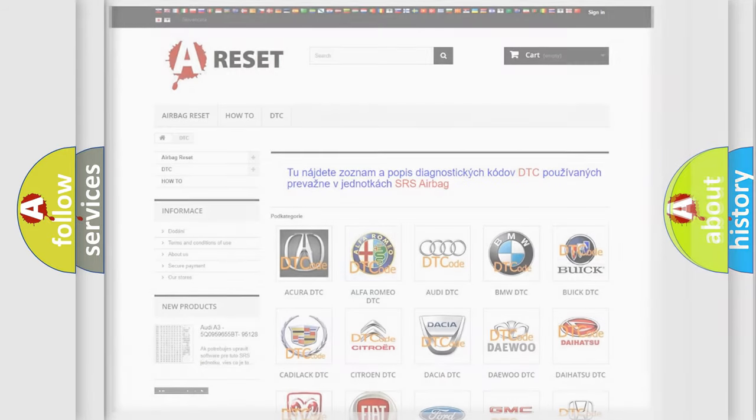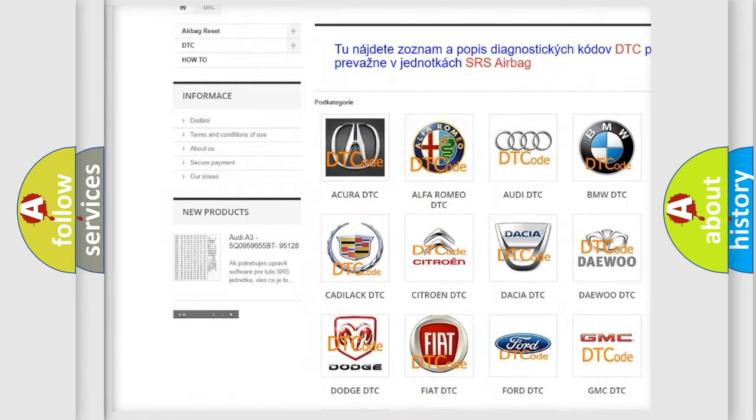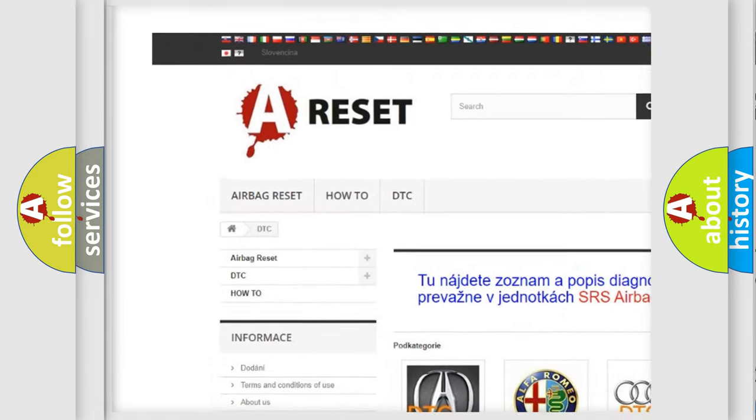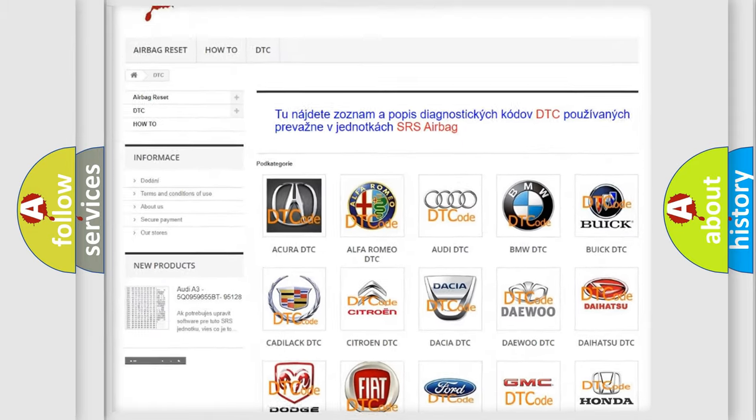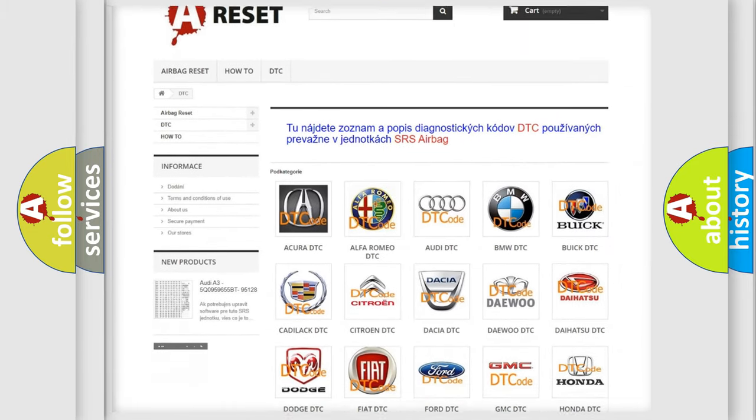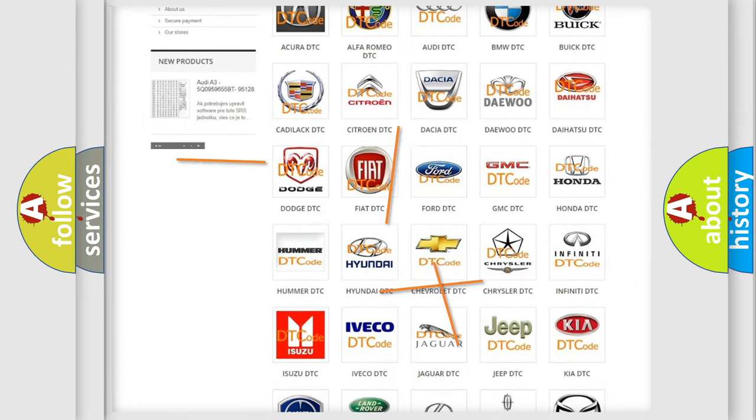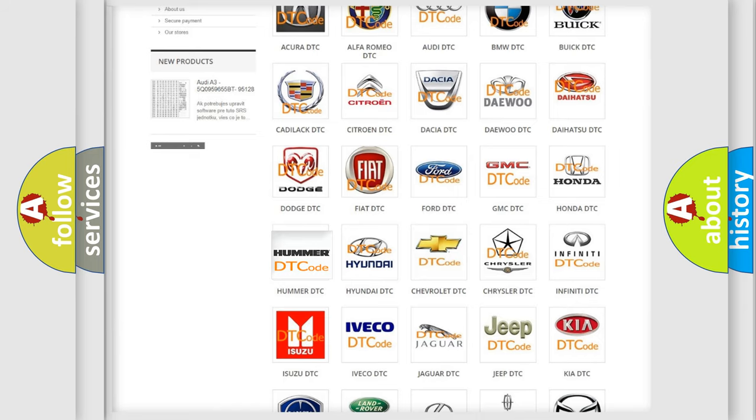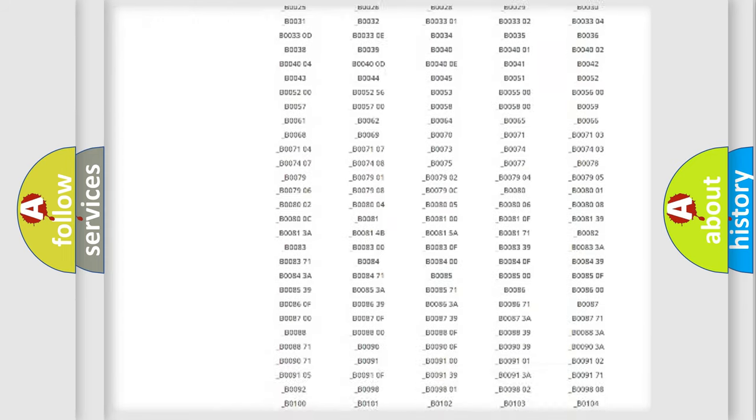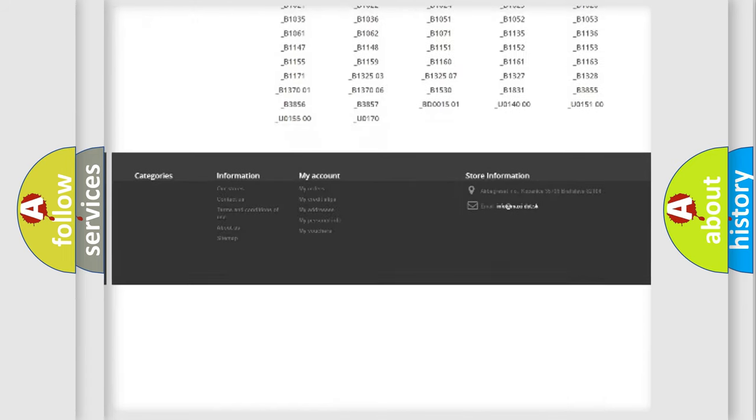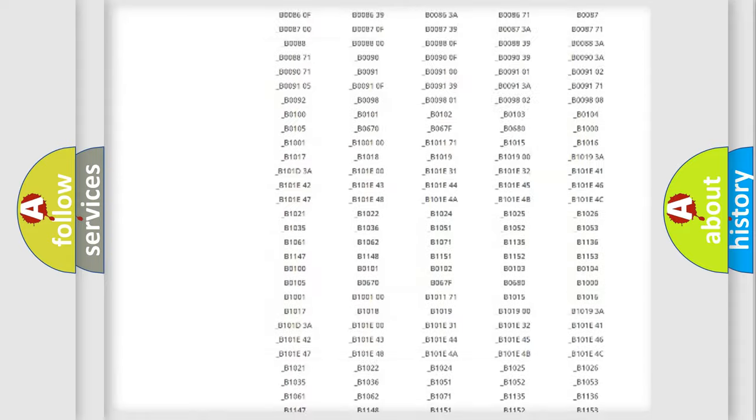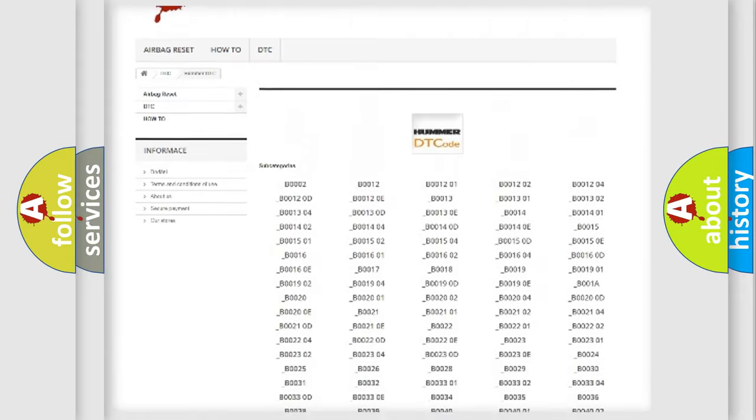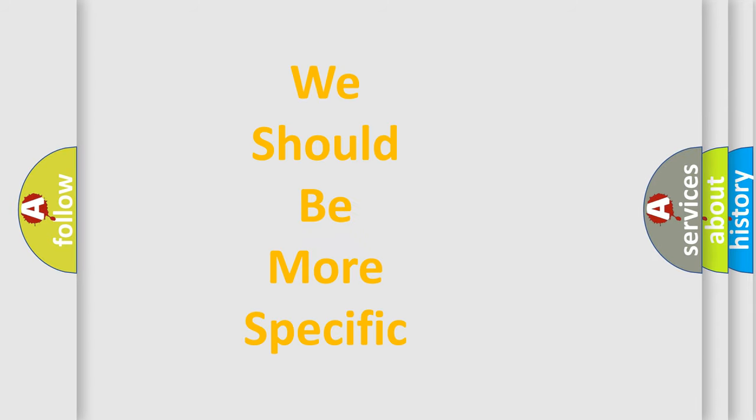Our website airbagreset.sk produces useful videos for you. You do not have to go through the OBD2 protocol anymore to know how to troubleshoot any car breakdown. You will find all the diagnostic codes that can be diagnosed in vehicles, and many other useful things. The following demonstration will help you look into the world of software for car control units.